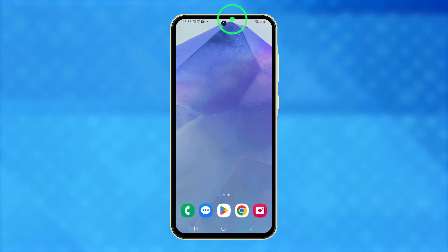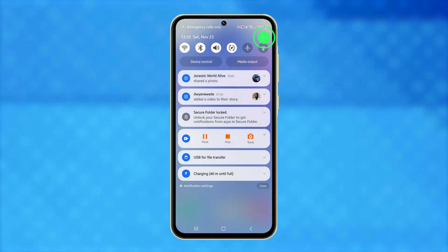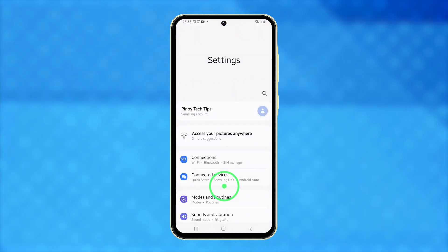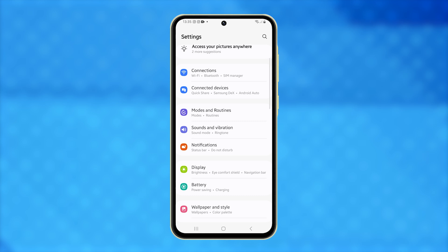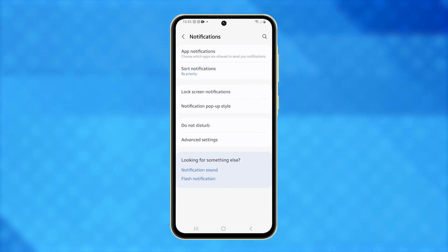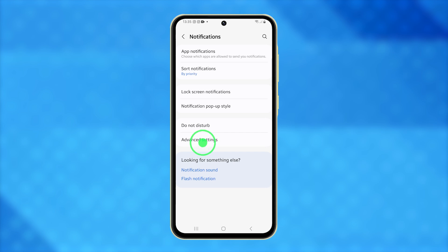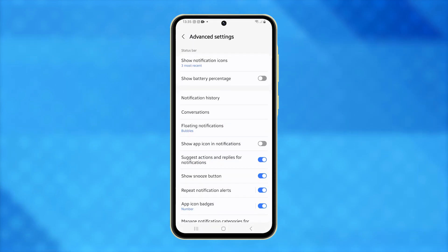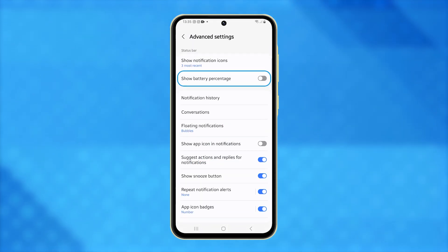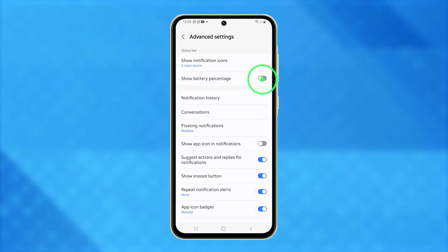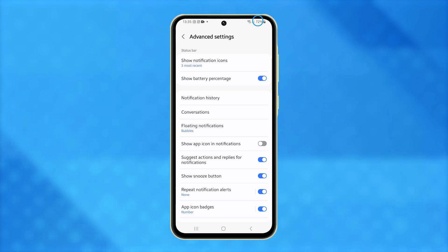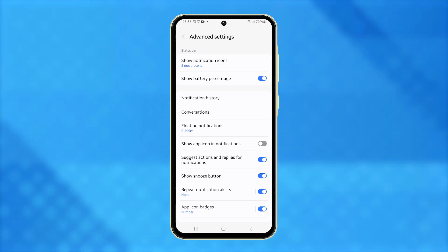First, launch the Settings app. Scroll down to find Notifications and tap on it. Next, go to Advanced Settings, where you'll find the Show Battery Percentage option. Simply tap the switch next to it, and the battery percentage will immediately appear on the status bar beside the battery icon.